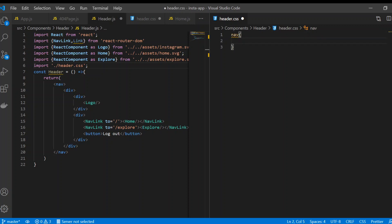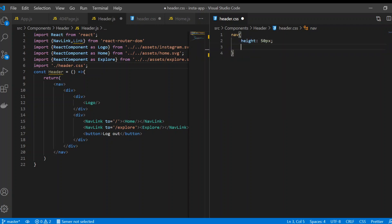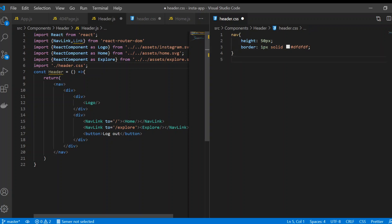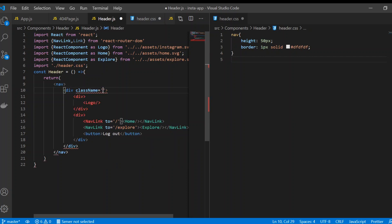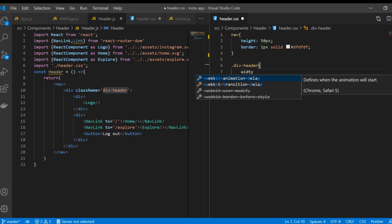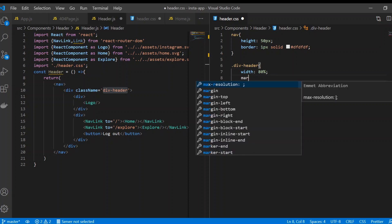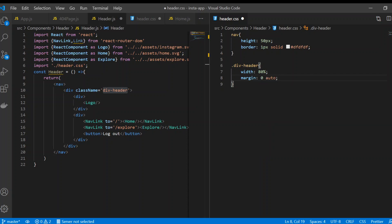In the CSS, first give styling for the navbar: height 50px and border 1px solid. Then create a class called 'div-header' and give it a width of 80% and margin of 0 auto so it sits centered on the page.